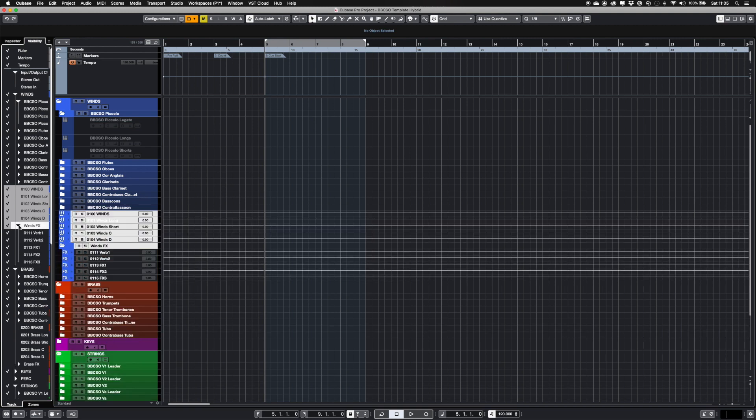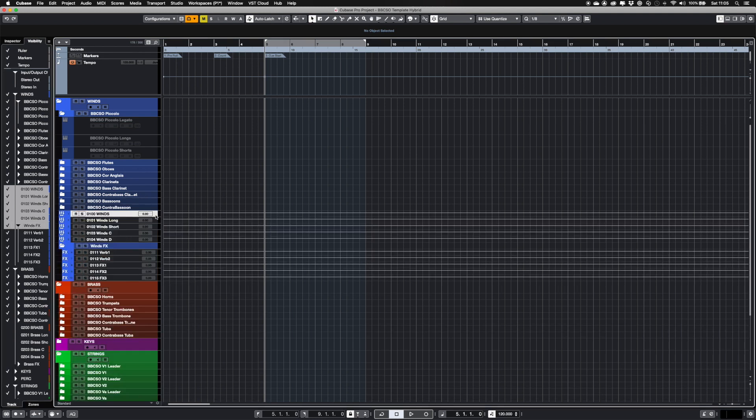I've hidden the routing tracks for each section on the Arrange window to keep things tidy. You can show them here by checking next to the name in the Visibility tab.